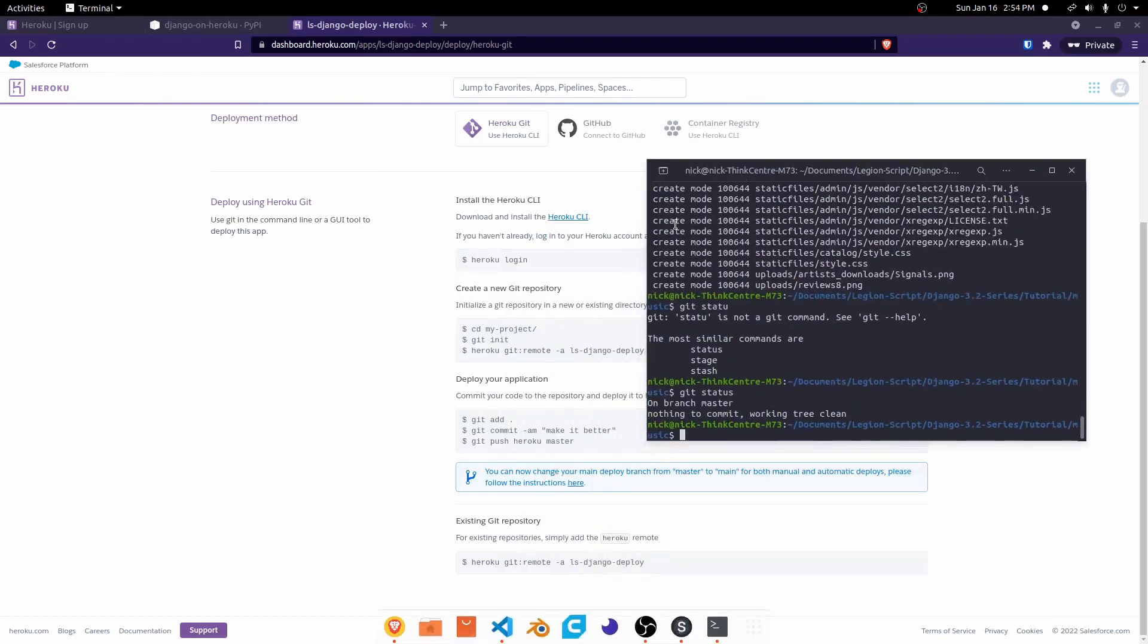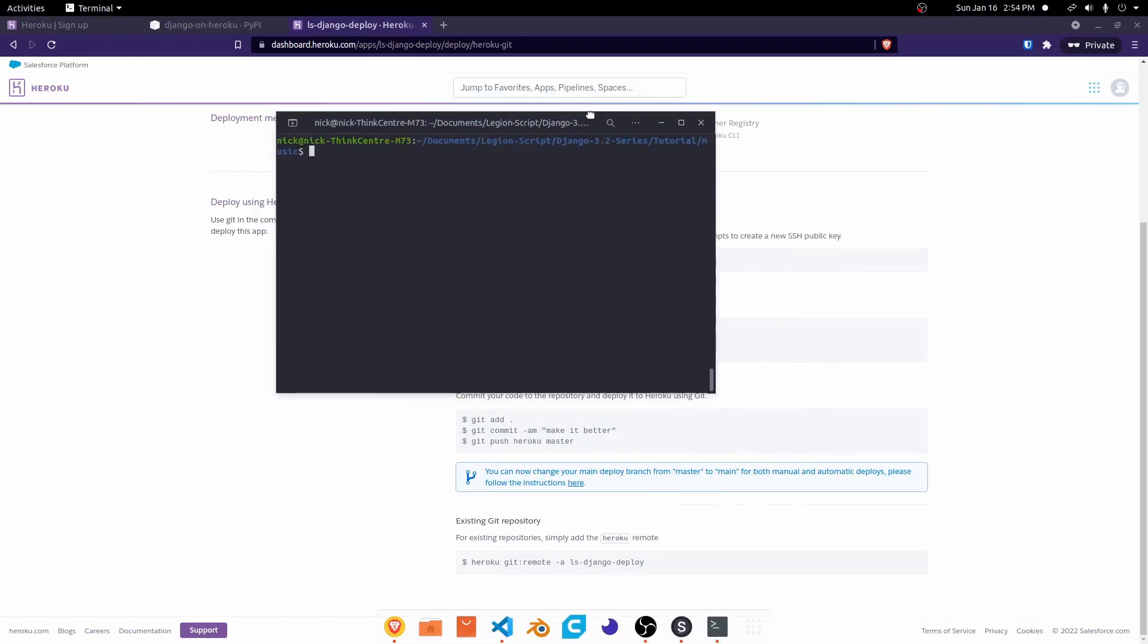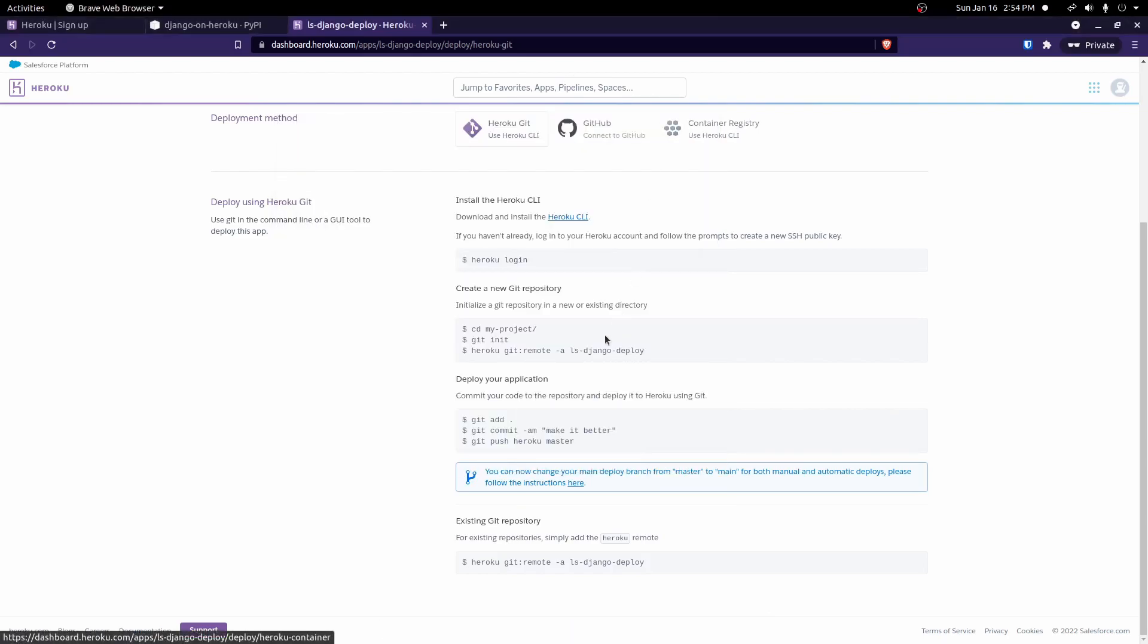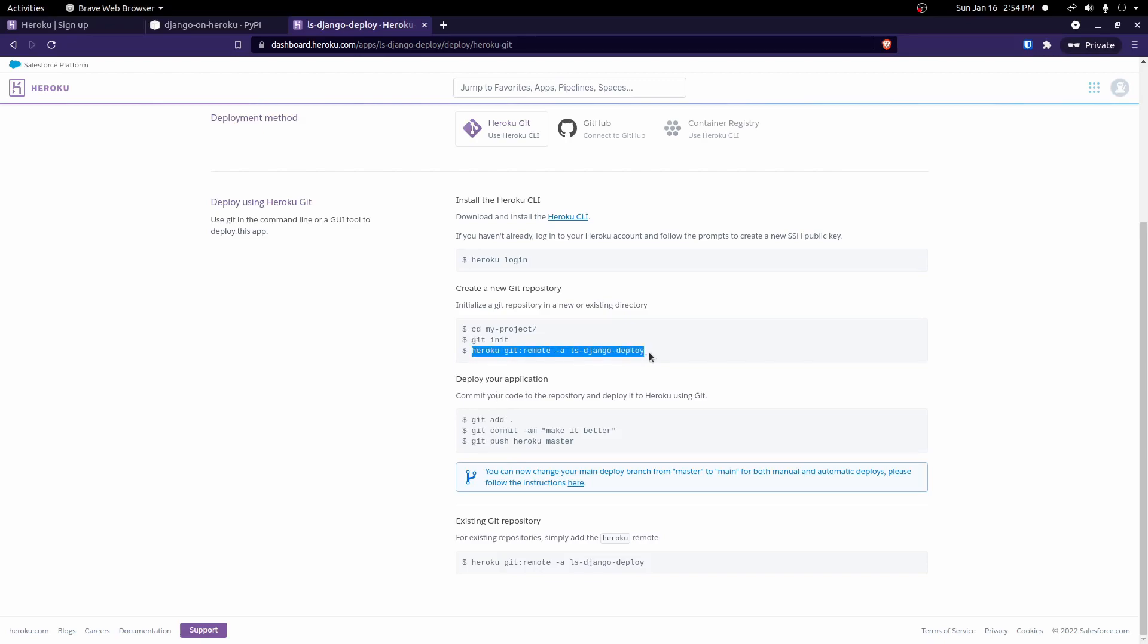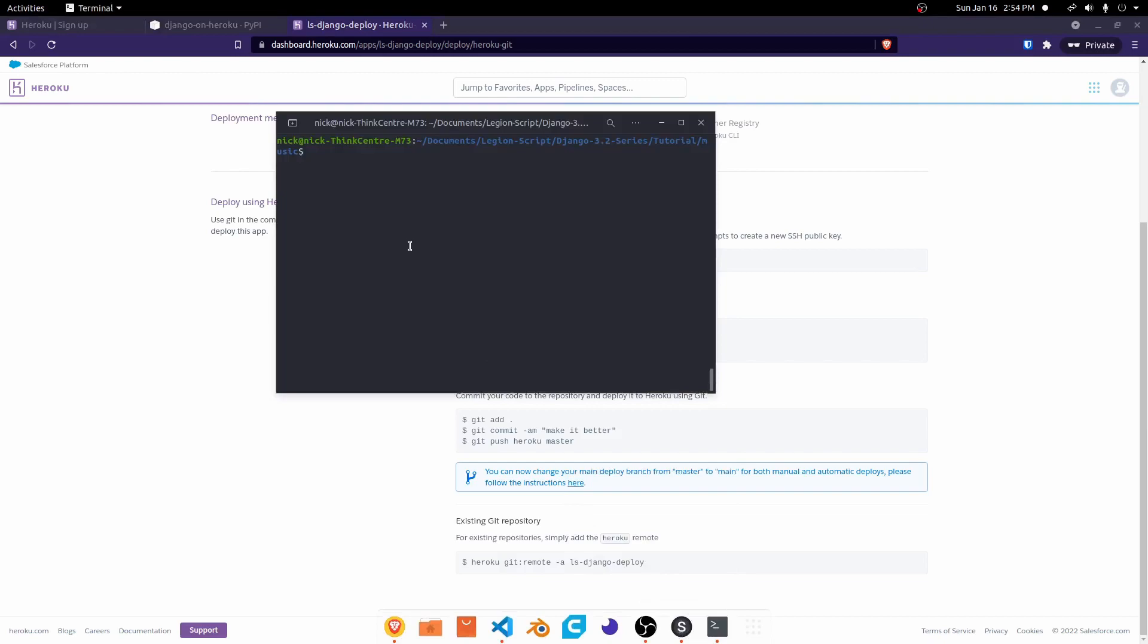So we now have all of our files in that commit. Okay, and now that we have all of our files committed, we can go ahead and push this to the master branch on Heroku. But we can't do that yet because we've not told our Git repository where that's at, which is where this line right here comes into play. So we can go ahead and copy this line, Git, Heroku Git remote dash A, and then the name of our app.